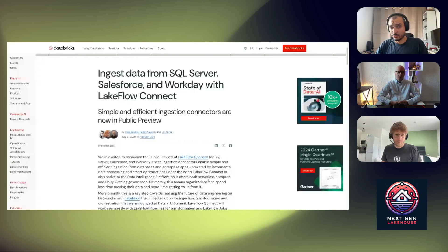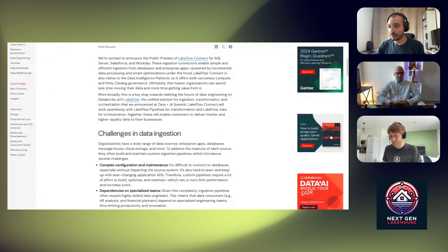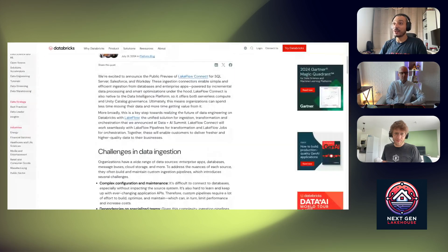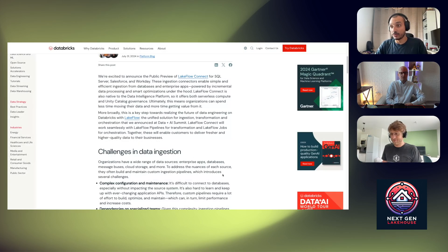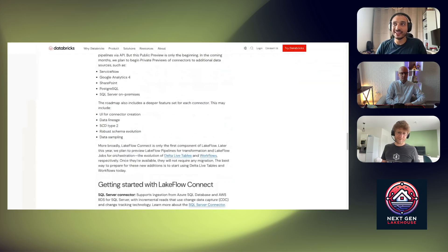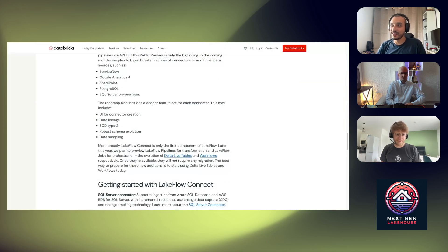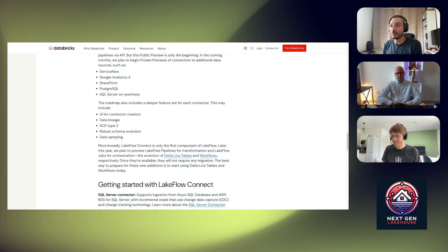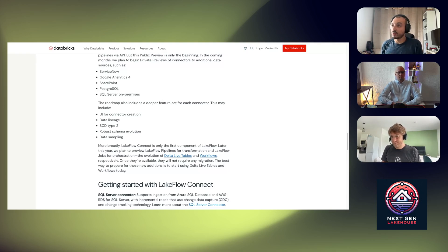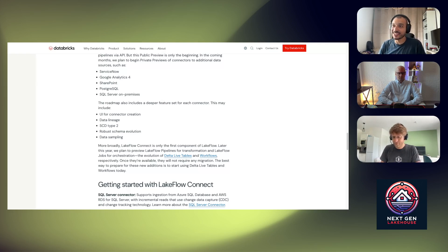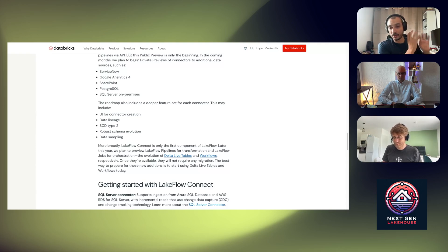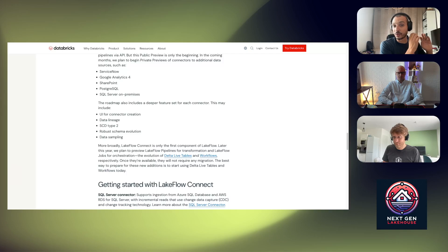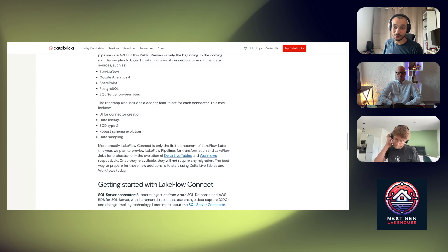It has been announced just two days ago and it includes several connectors: we have now SQL Server, Salesforce and Workday. And the roadmap will have later ServiceNow, Google Analytics, SharePoint, PostgreSQL, SQL Server on-premise. And of course as mentioned, the roadmap would include also deeper features which include a UI for connector creation, data lineage, SCD type 2, data sampling and robust schema evolution. Which means now you can bring your data from SQL Server, can be ingested using streaming tables and NBs to run your transformations later.